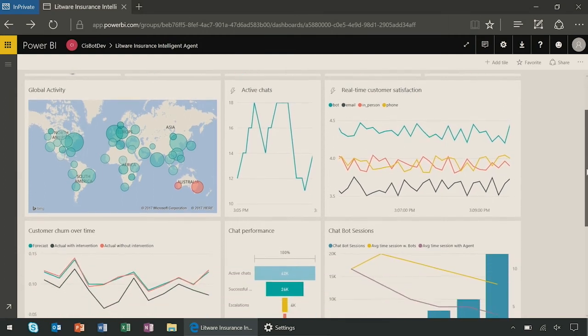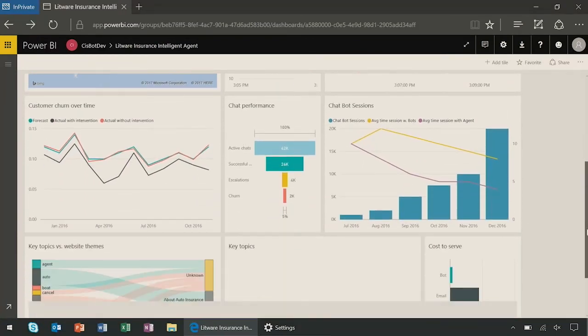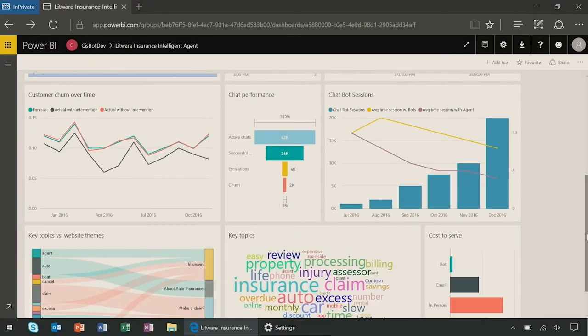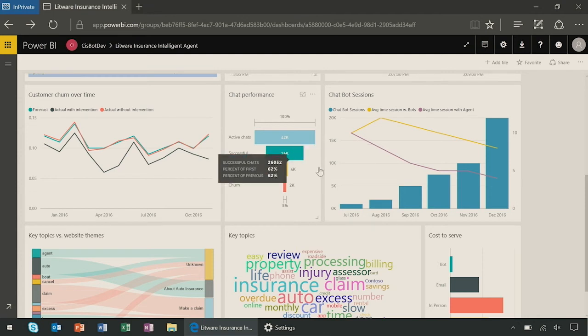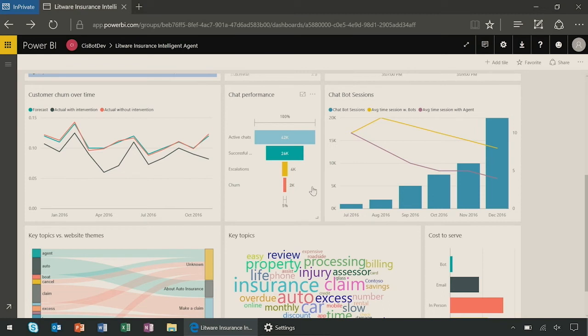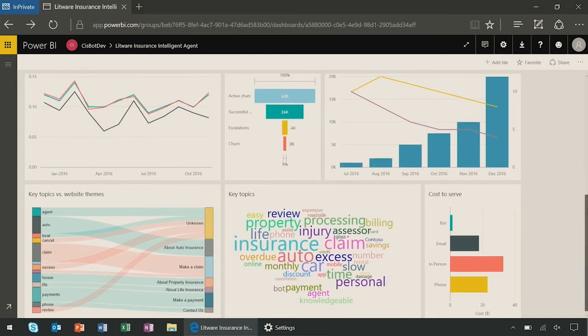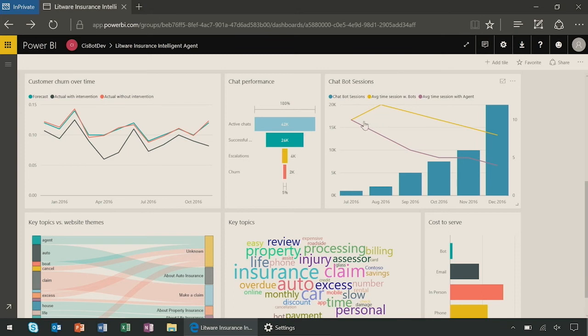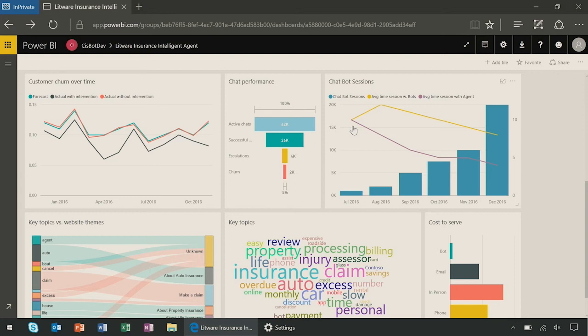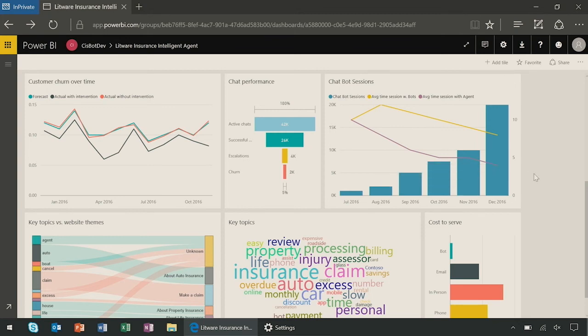By scrolling down, I can also see my chat performance with the funnel of engagement between the active chats, the ones successfully landing, the ones which needed escalation, and the ones where customers decided to leave the service. I can also see the cost to serve, and we can also have a view of the number of chatbot sessions evolving over time, and we see that they're increasing. And two additional very interesting KPIs: the average time session with the bots in yellow, we can see that it's increasing, maybe because it wasn't answering the right answers, and by tuning it, we realized that the average time decreased.